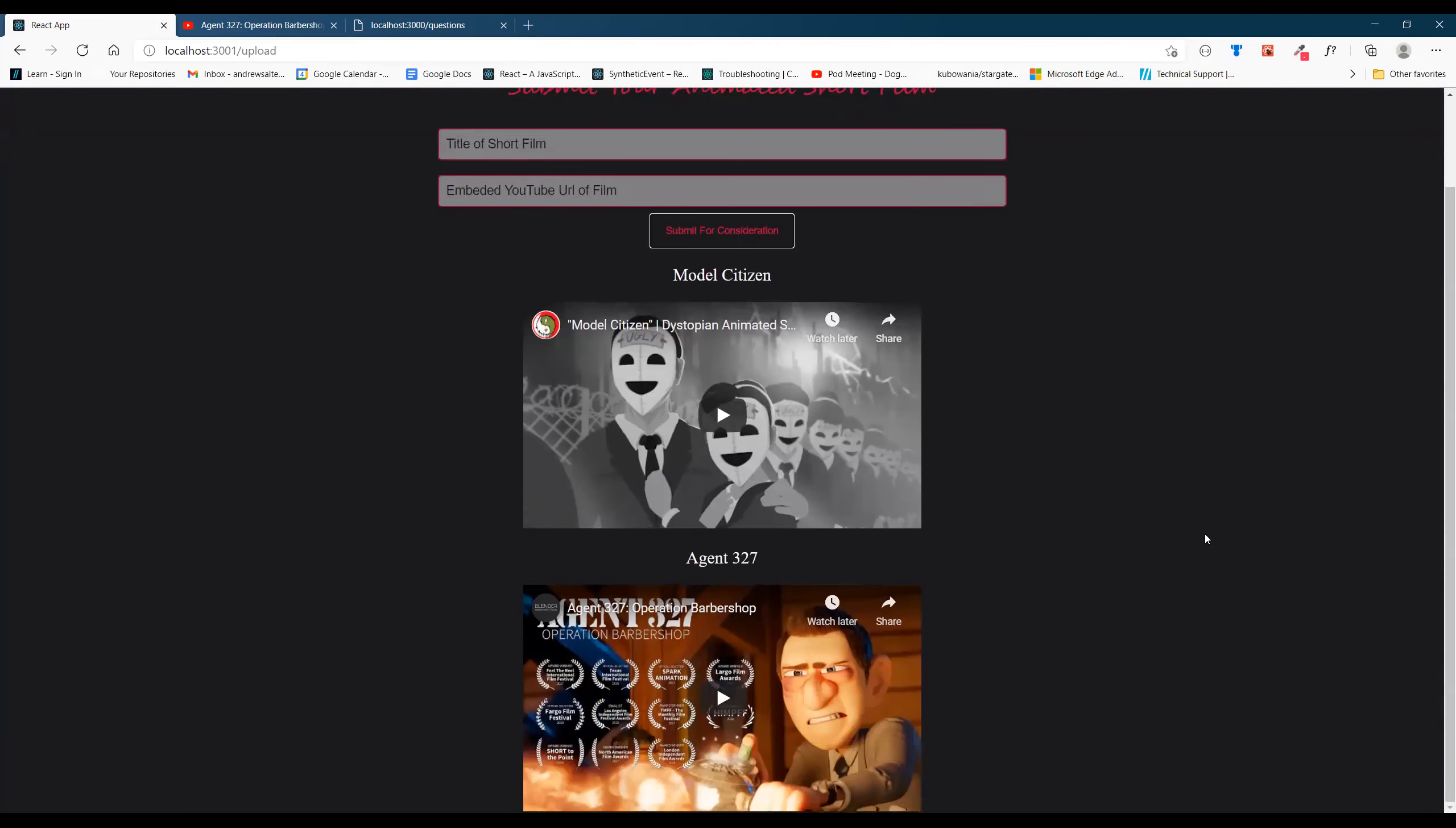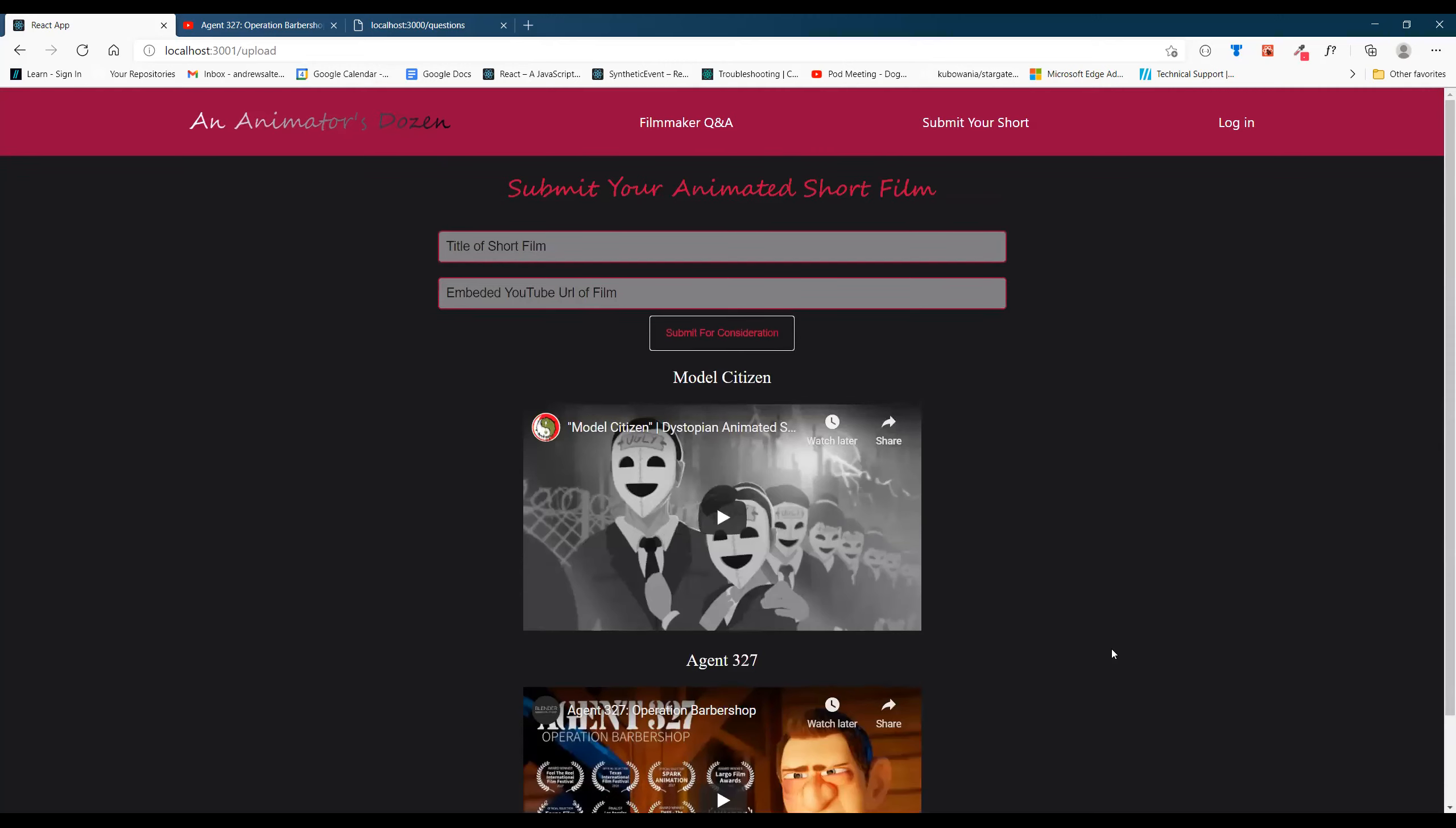Once you submit a video, it will show up in your feed and it's also persistent to the database as well. The backend will have a copy of that title in your video.